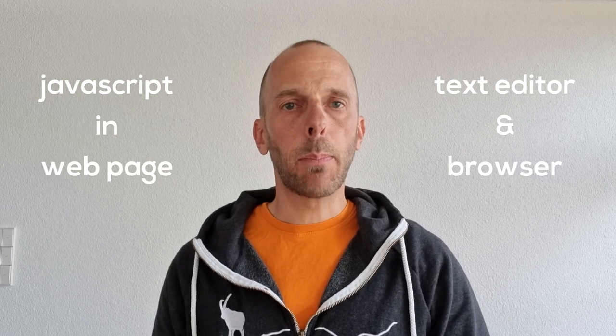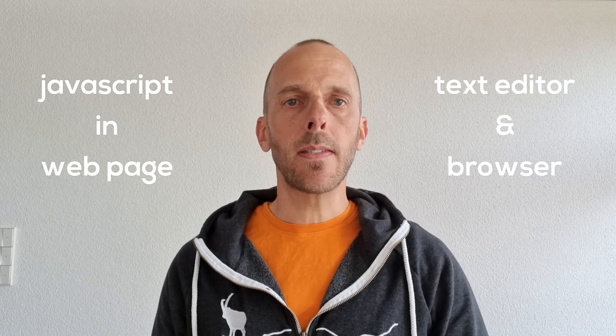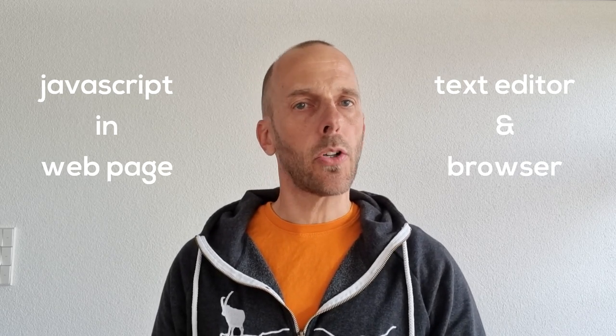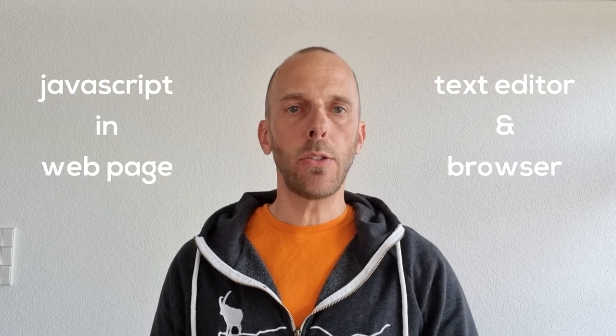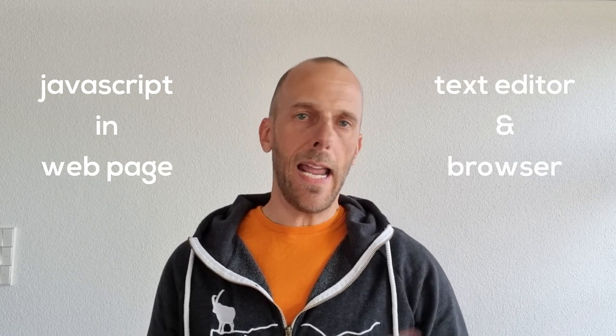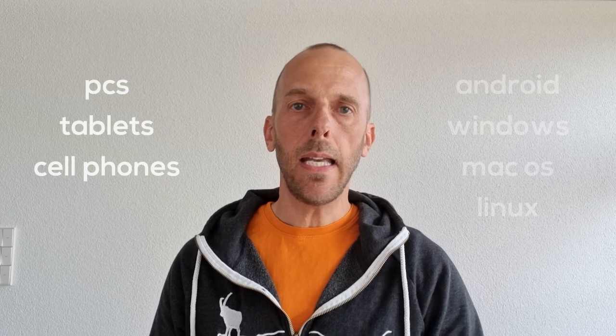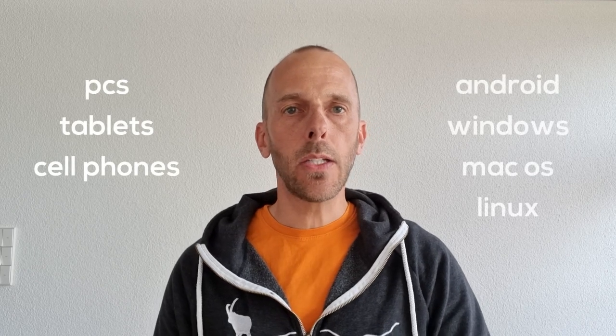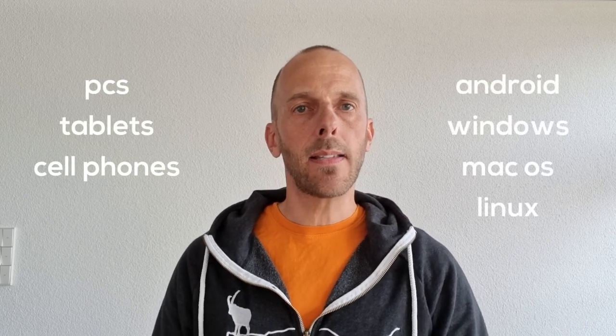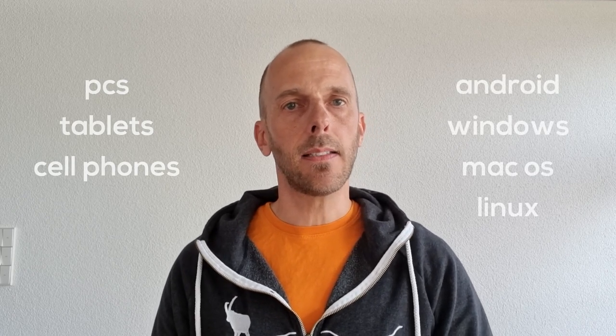I will write the programs into one single HTML document, drop it into a browser and we have fun. And you can try out what will be implemented on all platforms: PCs, tablets, cell phones, Android, Windows, Mac OS and Linux devices.